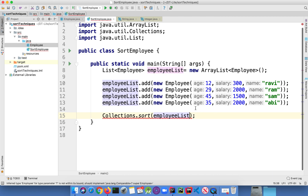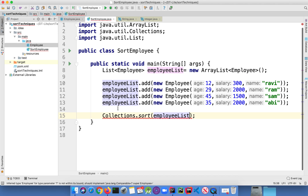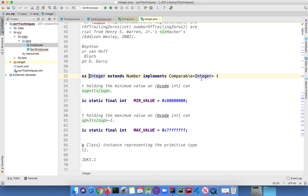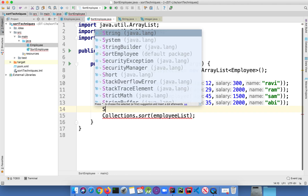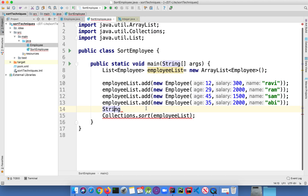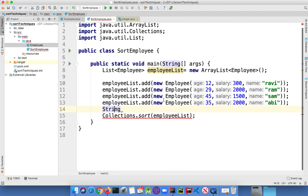Now if you want to sort the list in ascending or descending order, we have to use the Collections class in Java. So let me include Collections dot sort, passing the employee list. Here you are going to get a compilation error, because you are not allowed to use this method for sorting a list of objects. You can use this method for sorting a list of Integer or String, because those classes implement the Comparable interface. If you go to the Integer class, you can see it implements Comparable, and same for the String class.